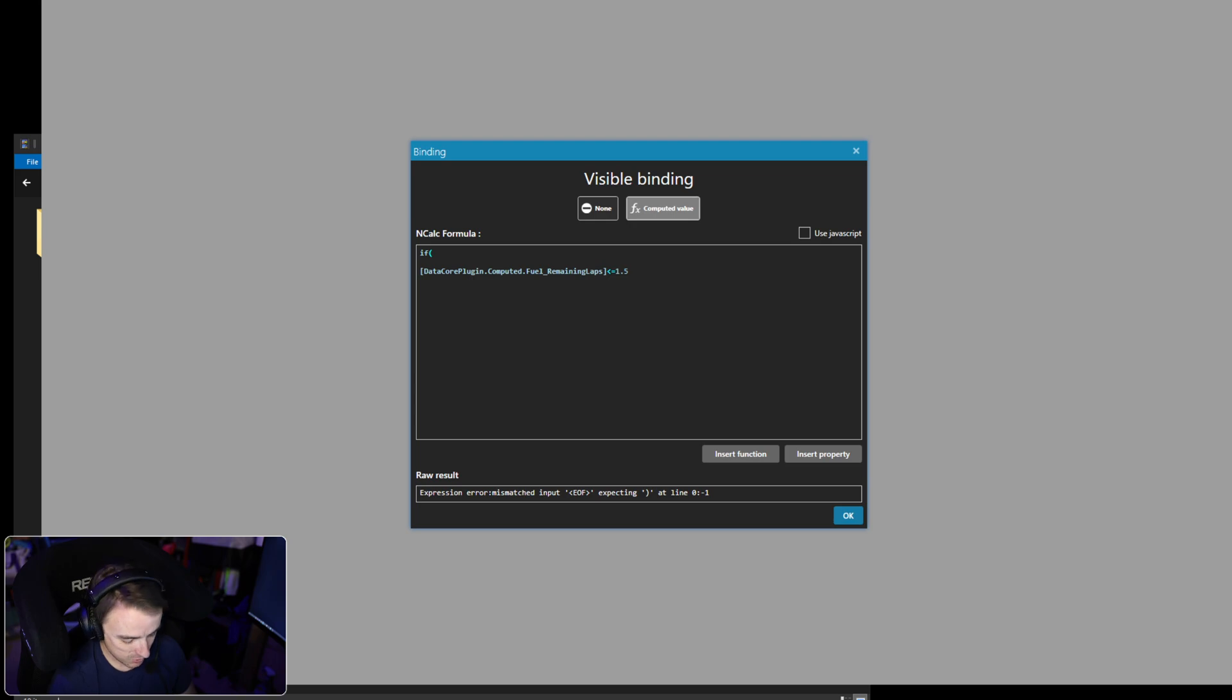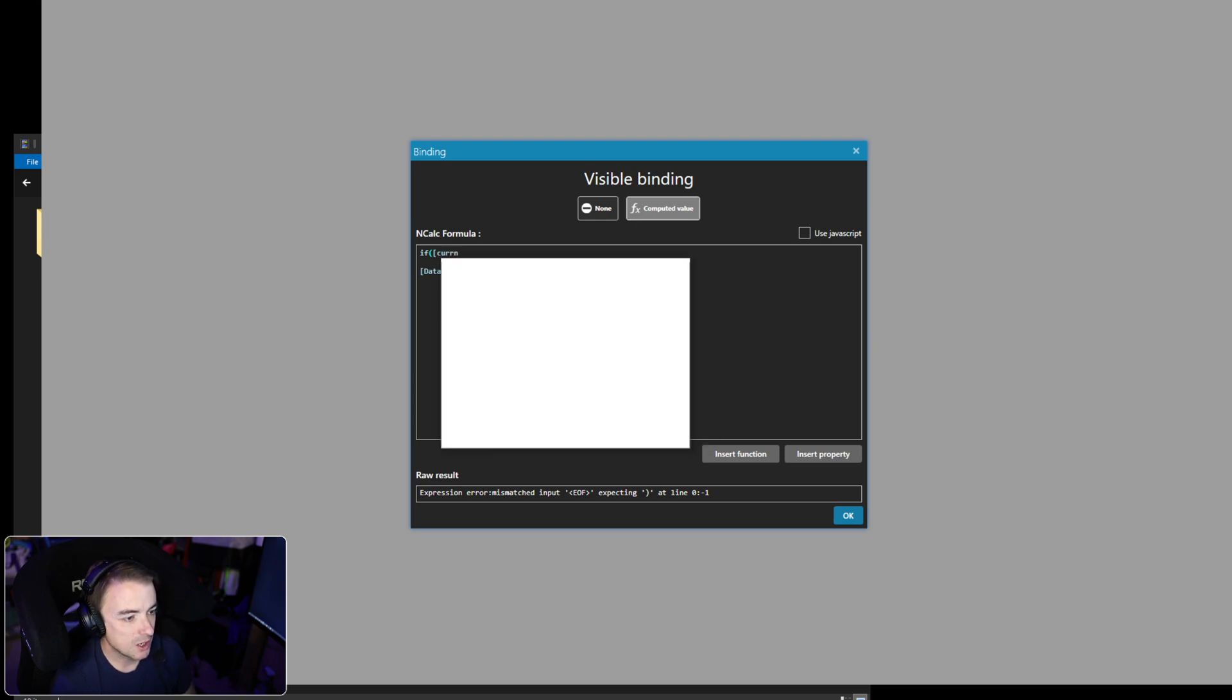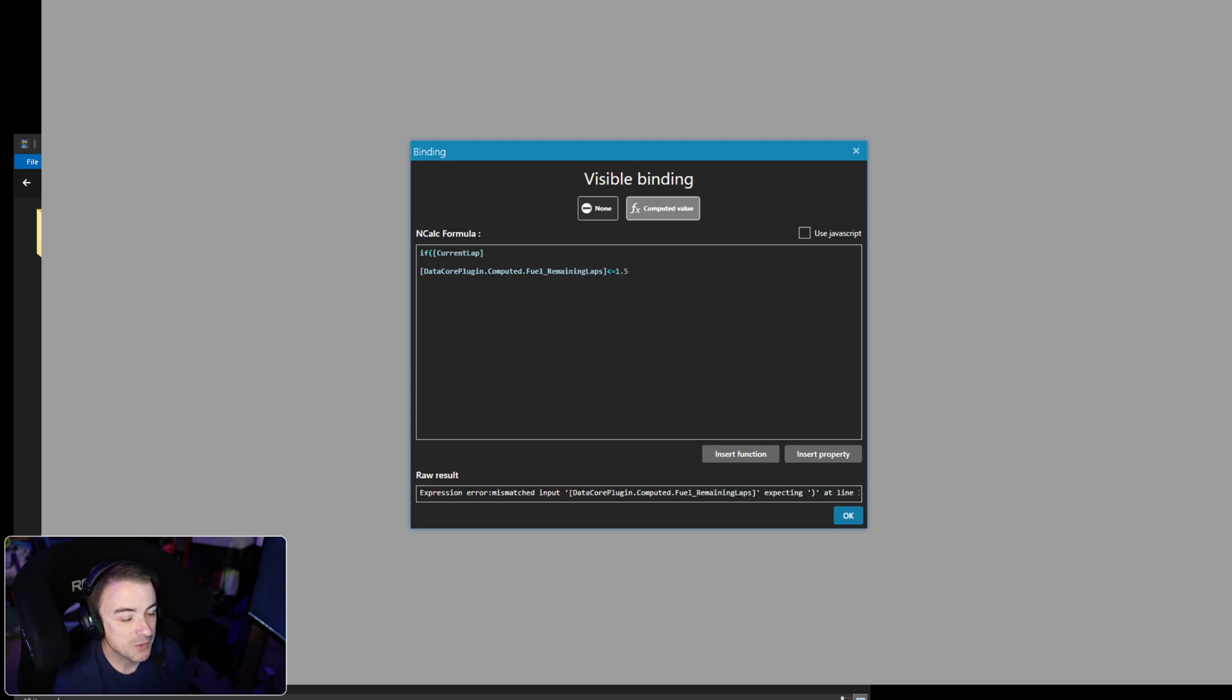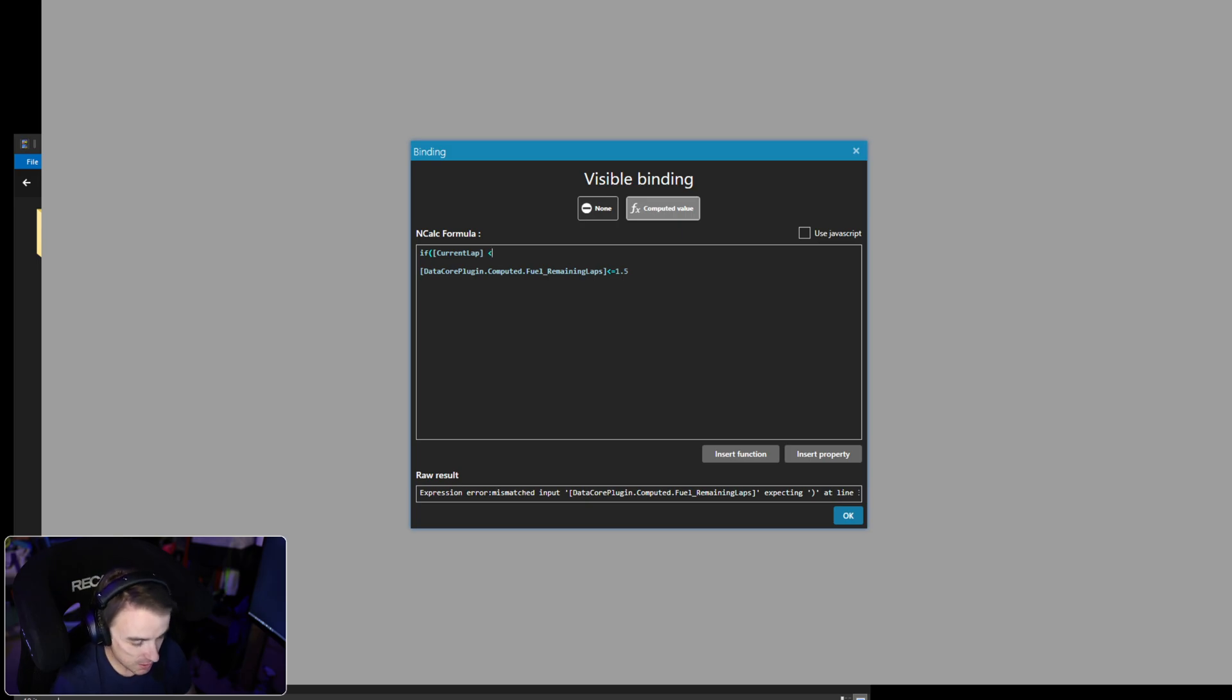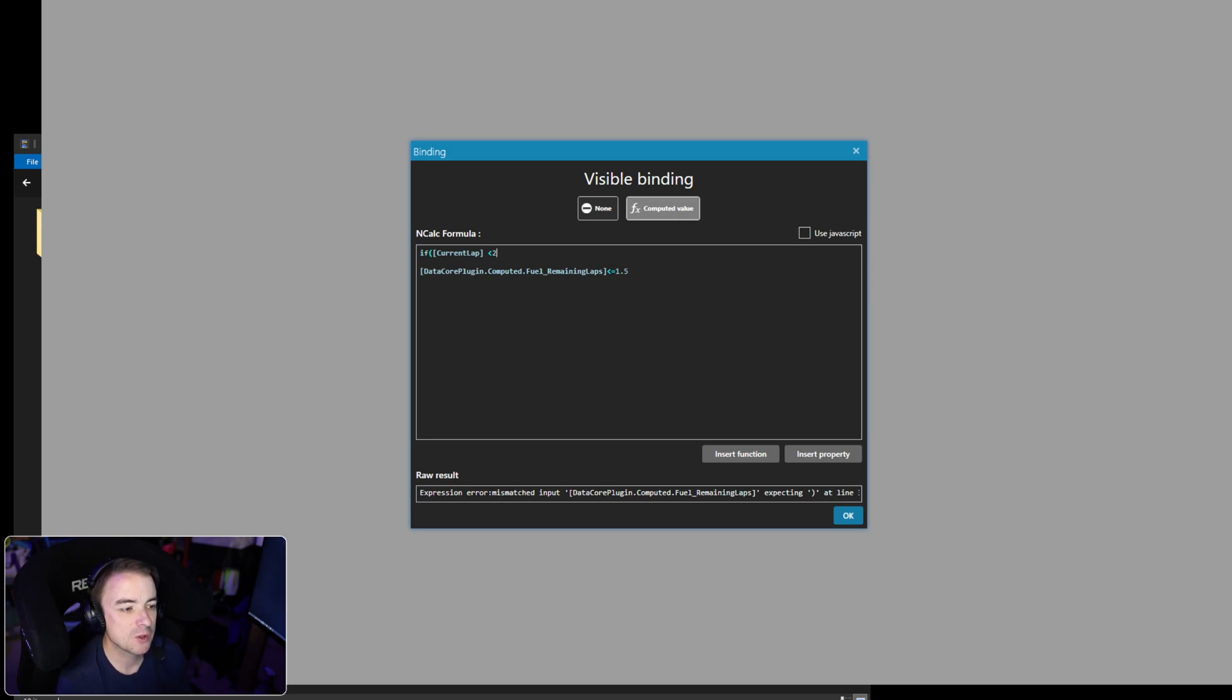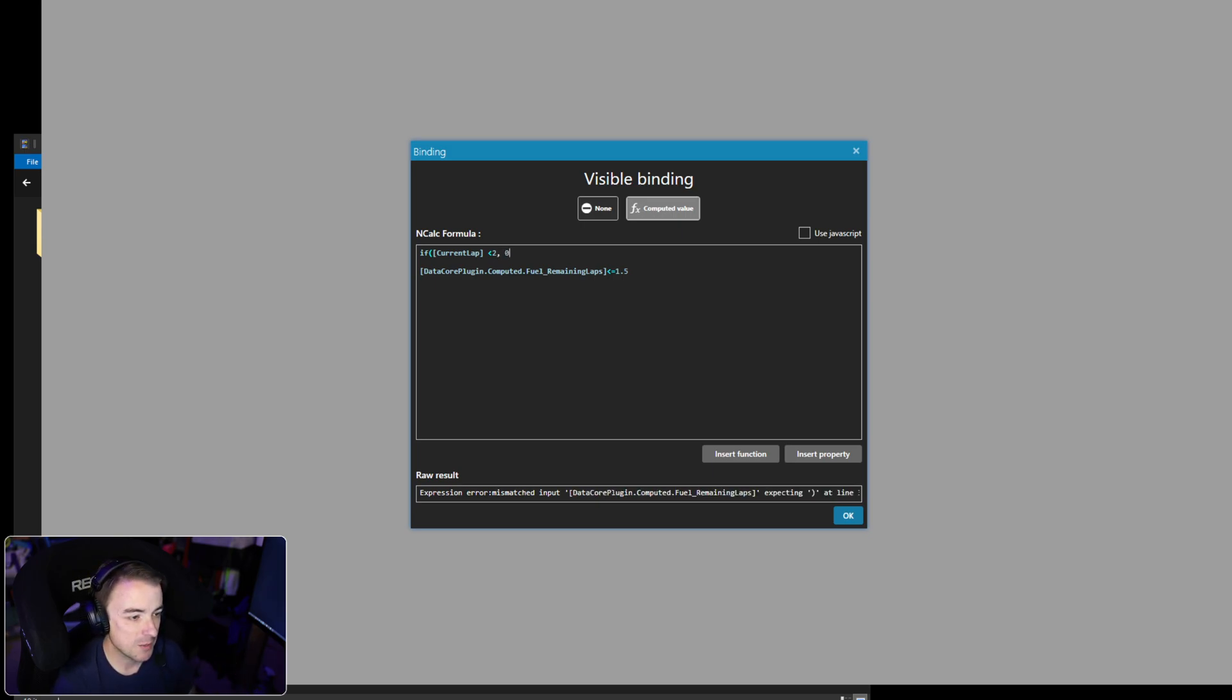We're going to say 'if', and then we're just going to go with current lap. This is a quick and dirty way to do this—there is a much more accurate way, but we're not going to worry about that. So we're just going to do: if current lap is less than two, this way you've had at least a lap or so to calculate how much fuel is going to be used. If it's less than two: zero, we don't want this to come on. If it is more than two: then we want to say if DataCore plugin is less than or equal to 1.5.